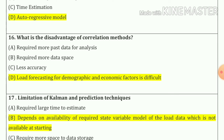Question number 16. What are the disadvantages of the correlation method? The answer is: load forecasting for demographic and economic factors is difficult. Option number D.